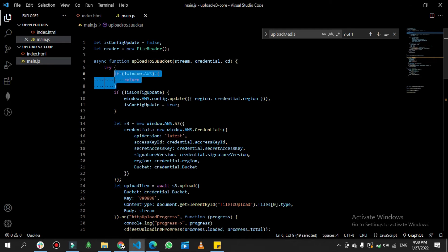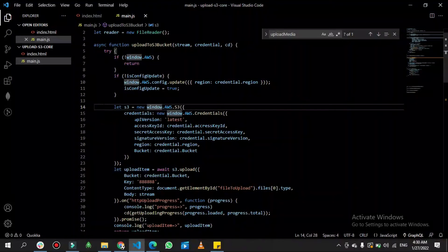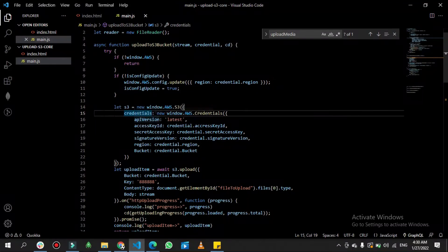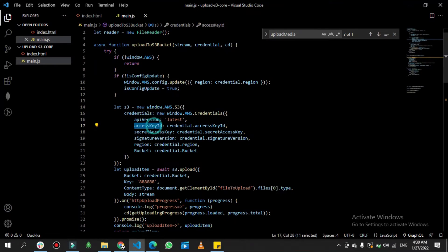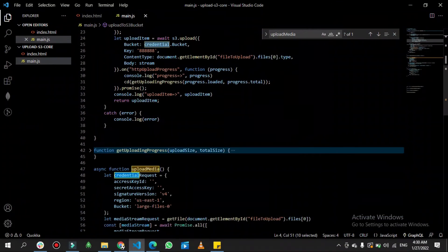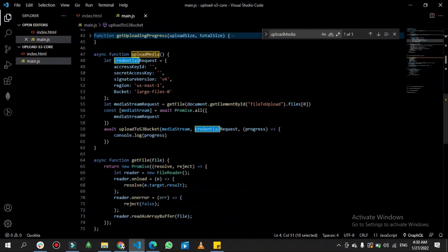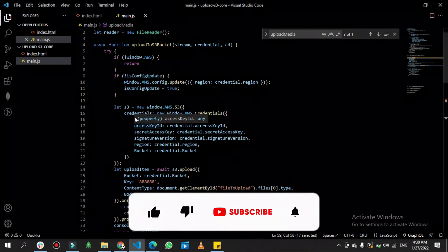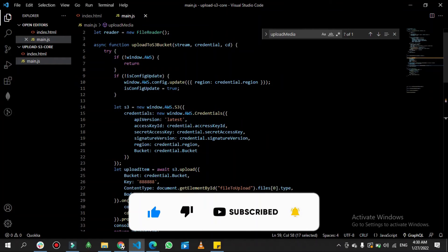After that, I have a variable 's3' where I create a new instance of 'window.AWS.S3' with configuration including the API version, access key, and secret access key — which are destructured from the credentials object passed as the second parameter. This configures the AWS credentials, ready to authenticate the uploading file.